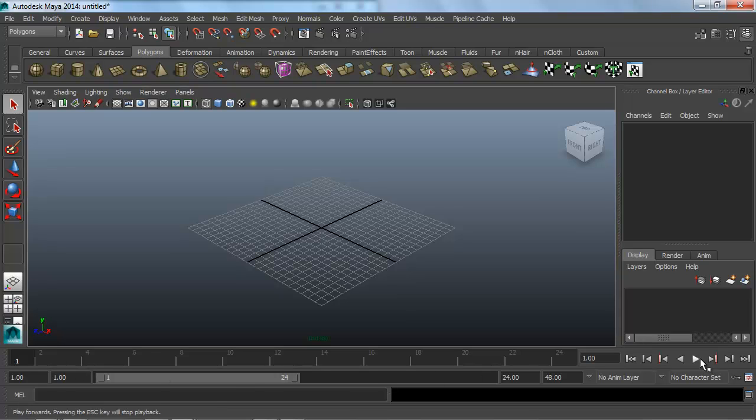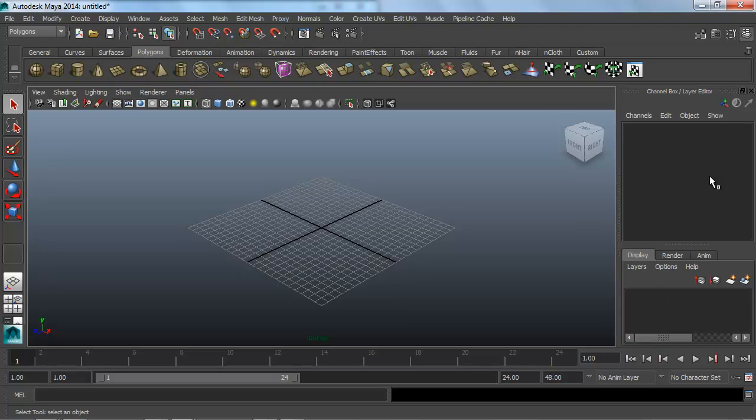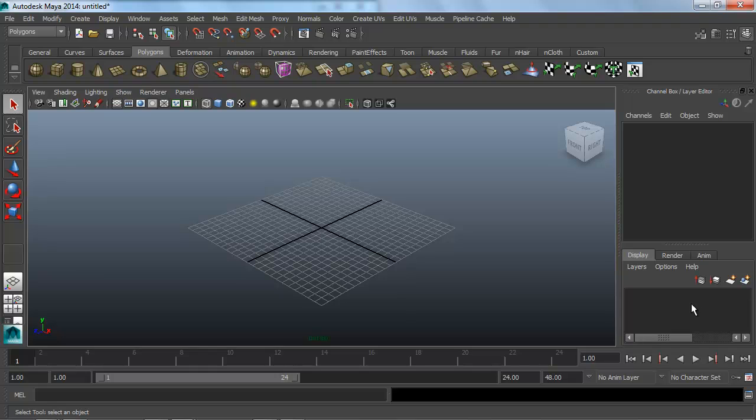At the bottom we have the timeline, just like 3ds Max. Along the side here, by default, we have the channel box. Then we have this display, render, animation. This is just kind of a layer system to manage some stuff. I'll show you guys another option that's a little bit easier at a deeper root inside Maya, so we won't use this area too much.